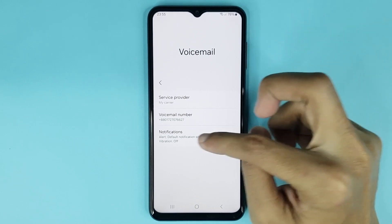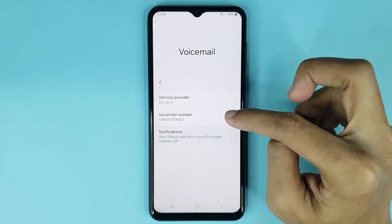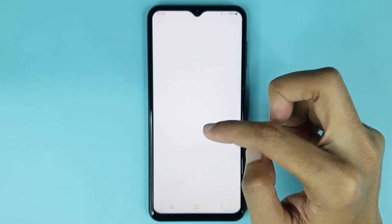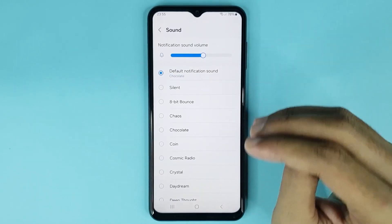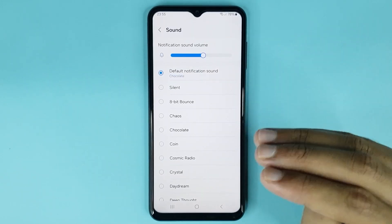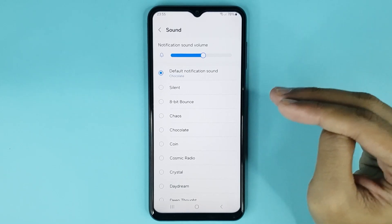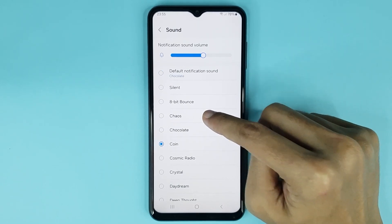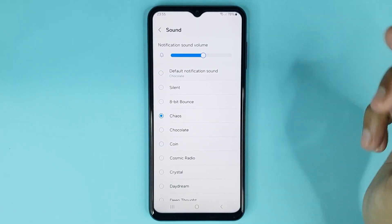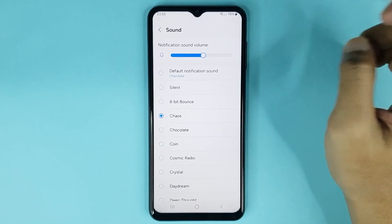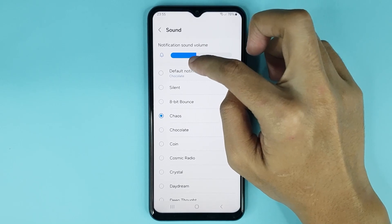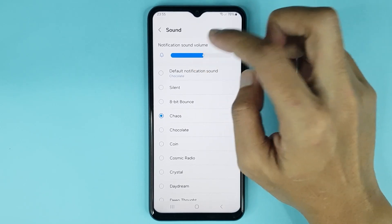Also, if you tap on notifications and then go to the sound option, from here you can change your voicemail notification and choose any tone as you want. You can also increase or decrease your voicemail notification sound volume from here.